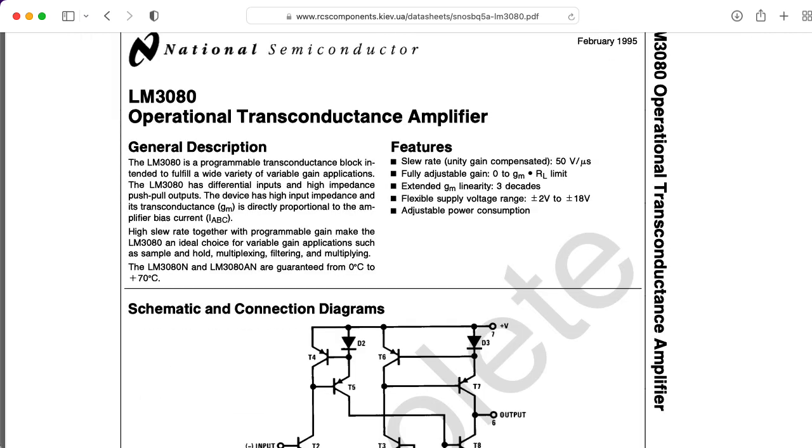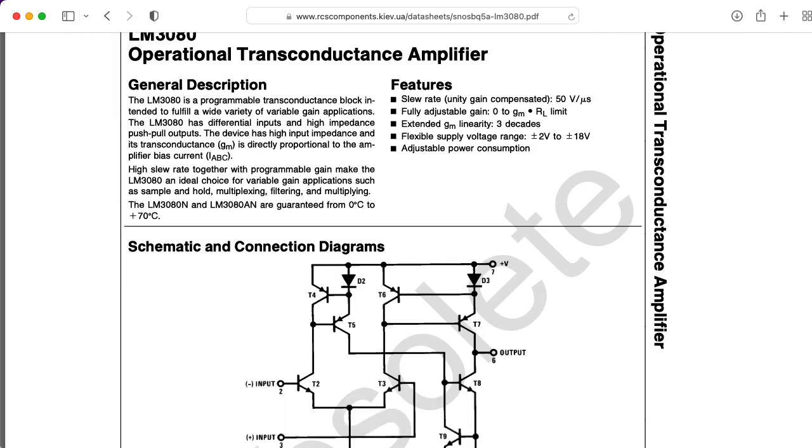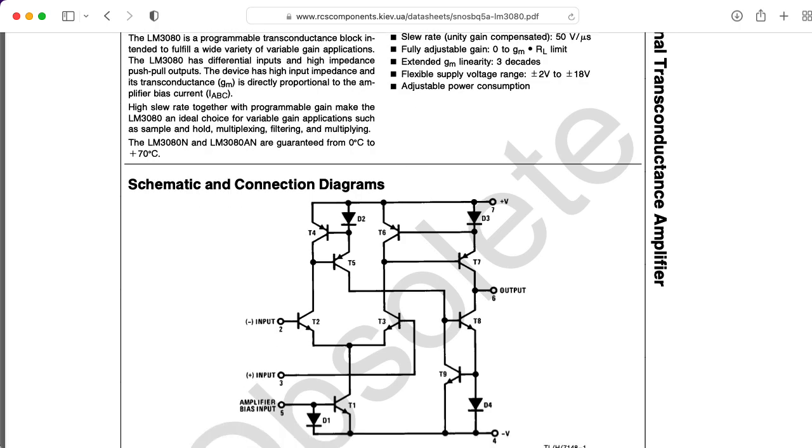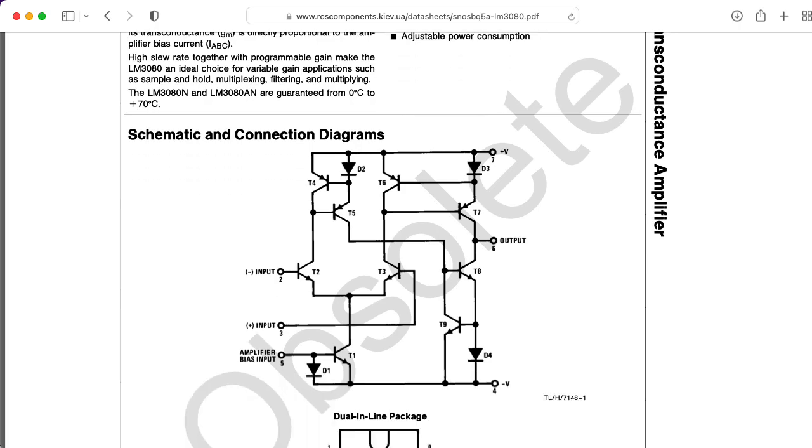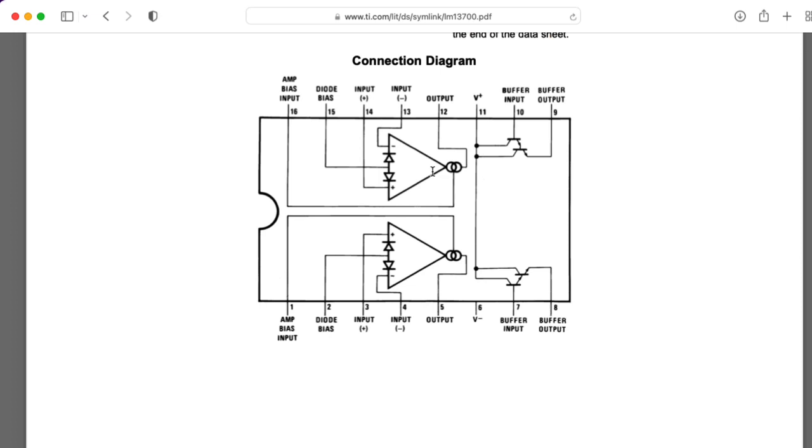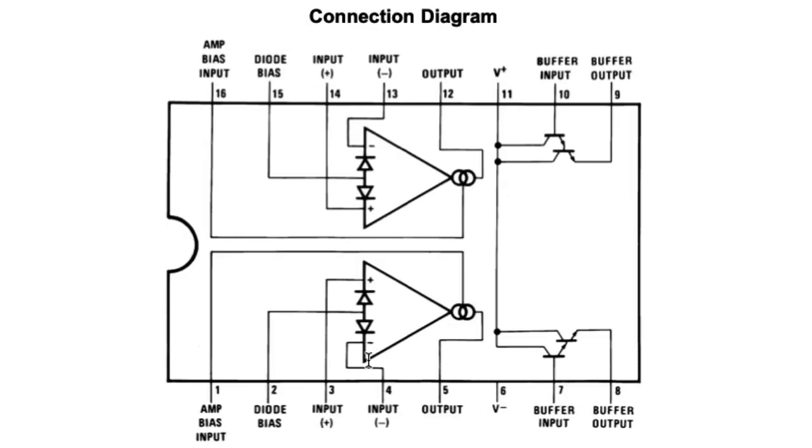Unfortunately, the 3080 is out of production. Nowadays, you can use the 13700, which actually has two OTAs in an IC package, along with some linearization diodes that you can use or not, however you like,